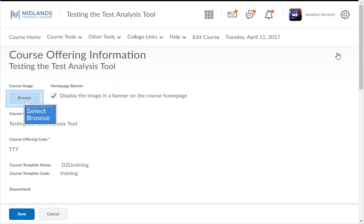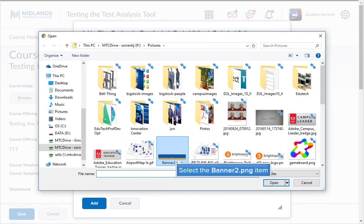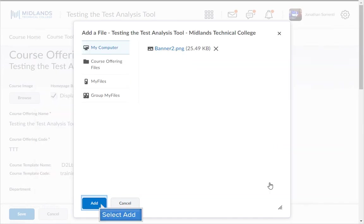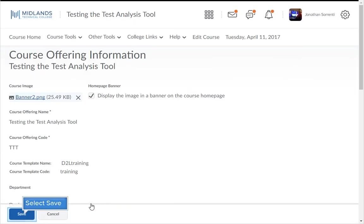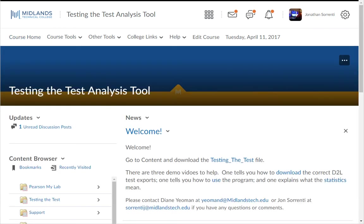Then click the Browse button under Course Image. Then find the image on your computer and click the Add button. Then click Save. Then click on Course Home on the navigation bar to return to the course.